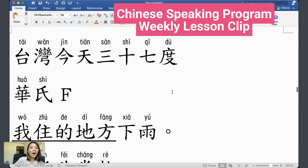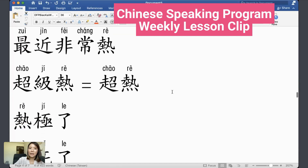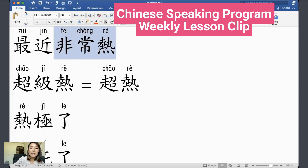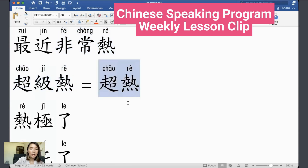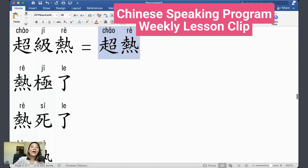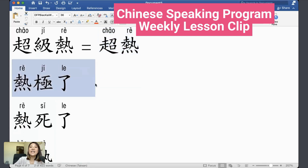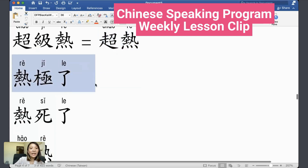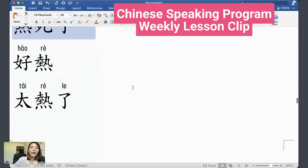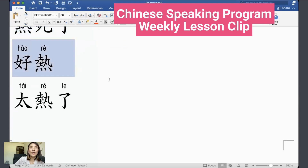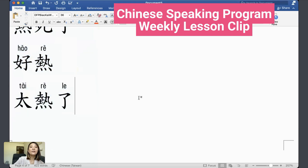When it's very hot, 最近非常热, you can say: 超级热 or 超热 — super hot; 热极了 — extremely hot; 热死了 — hot as hell; 好热 — so hot; 太热了 — too hot.